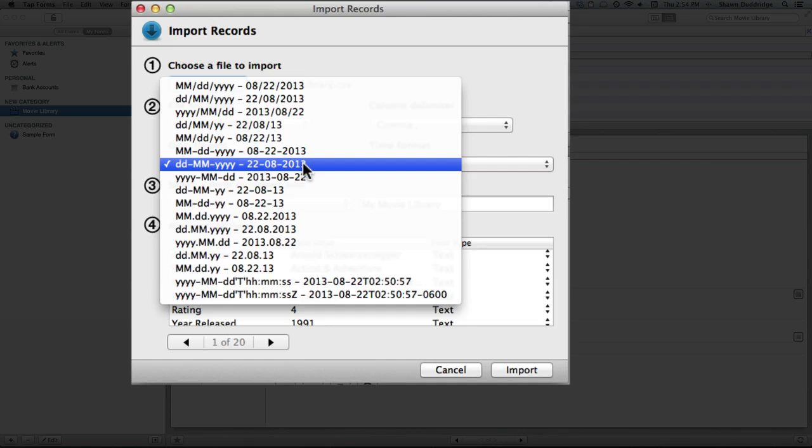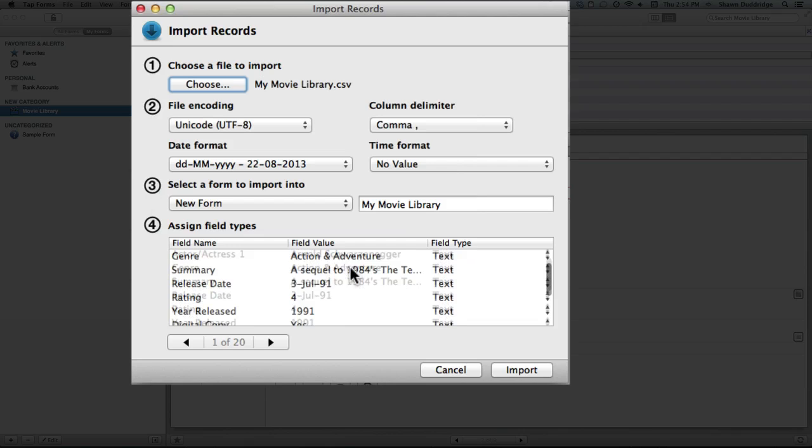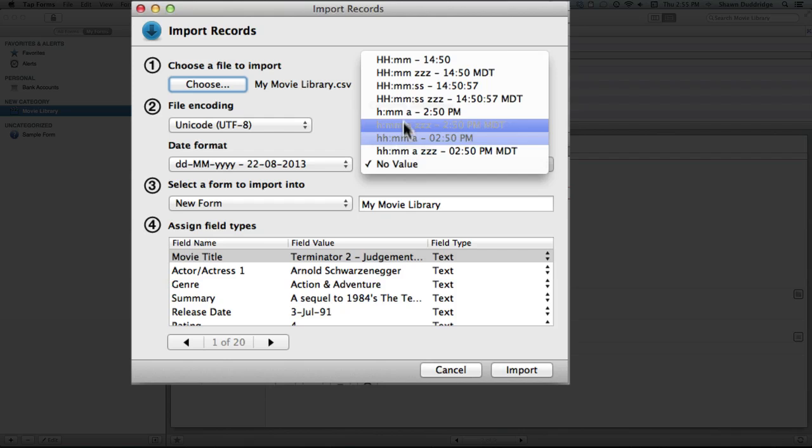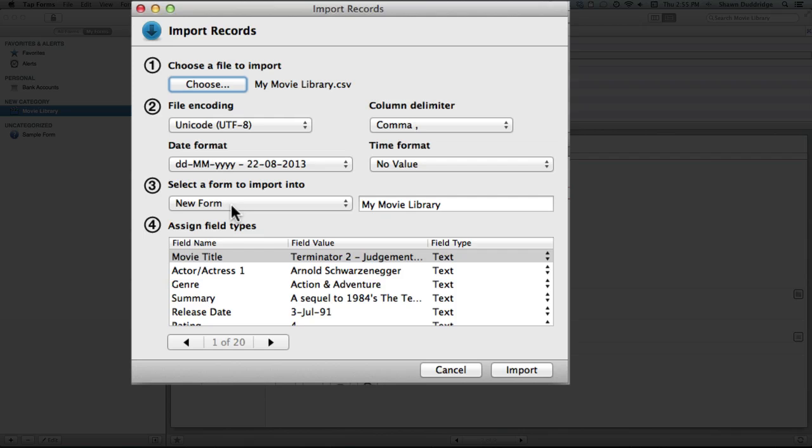And that includes if your date includes a time. There are some of these down here. As well, if you happen to have a time field, which I don't here, but in case you do, you have to make sure you select the correct format. And down here we have the option of whether or not we'd like to create an entirely new form based around these records, or if we've already created a form with these same fields, then we can import it straight into that one.